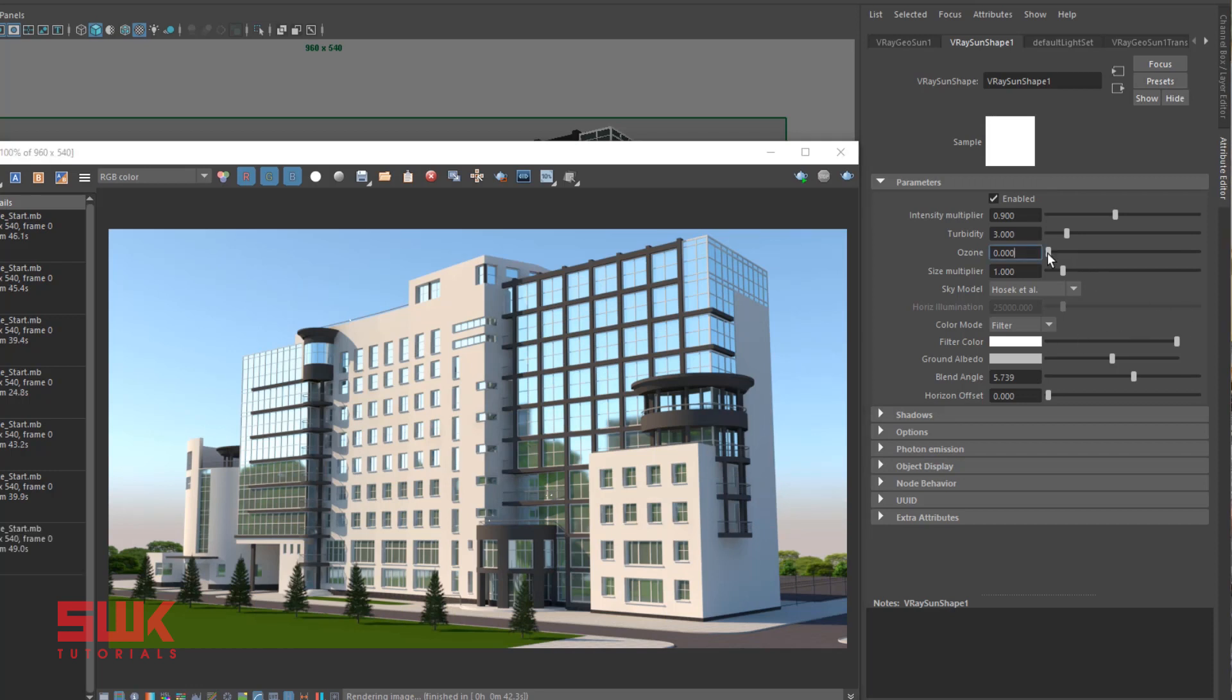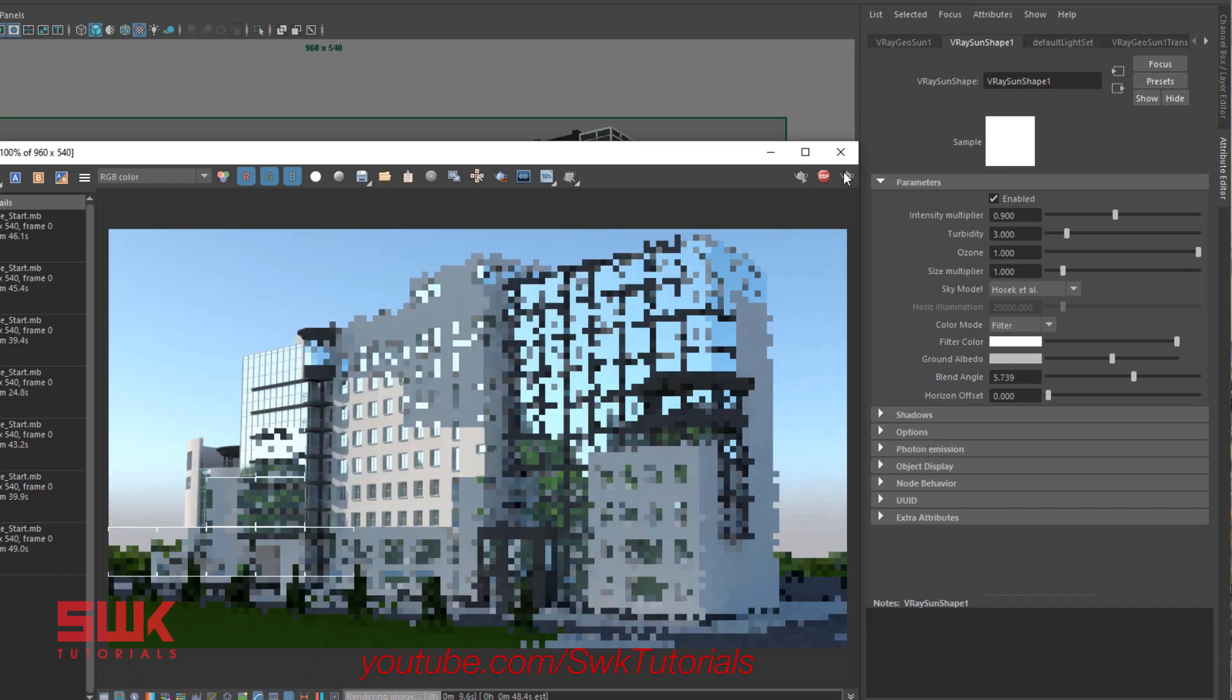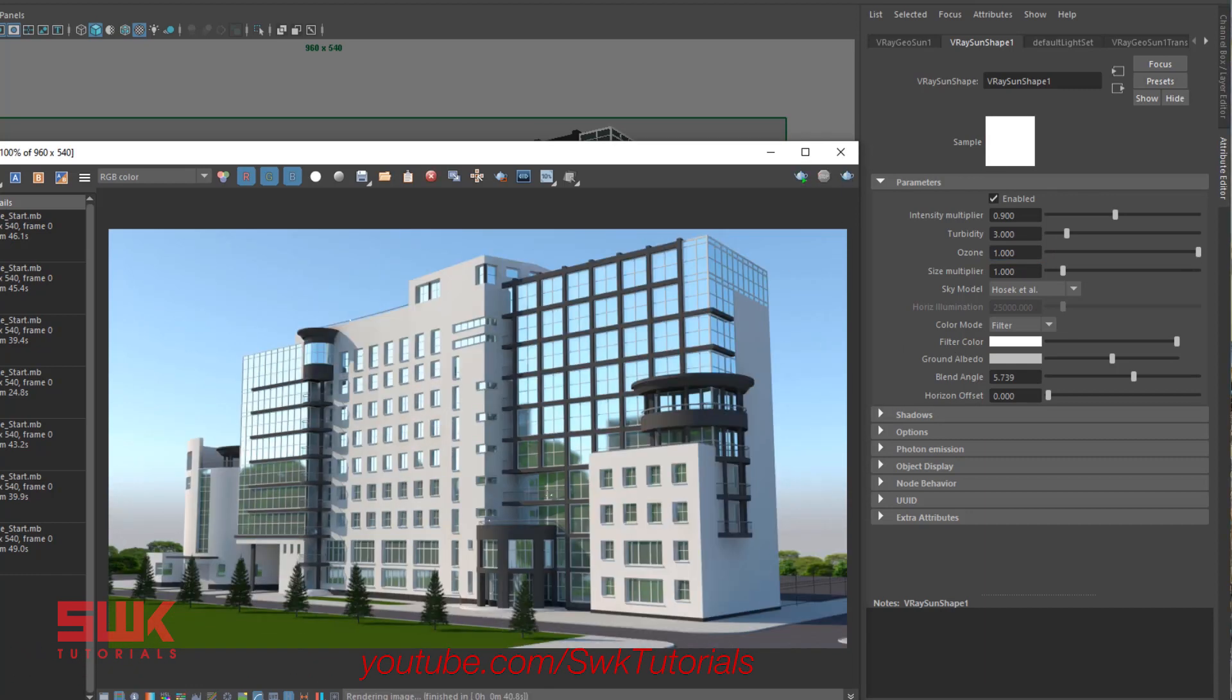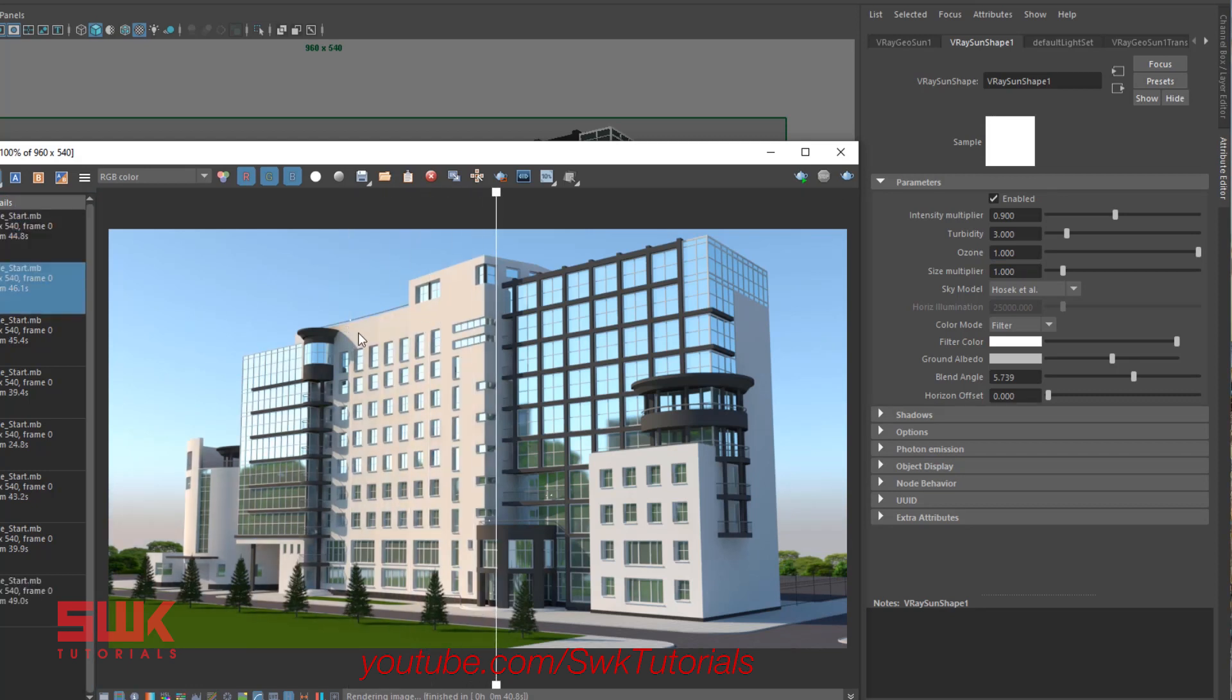Save the result. While larger values of ozone make the sunlight blue. Change it to 1 and render. Save and compare.